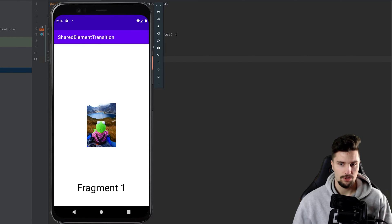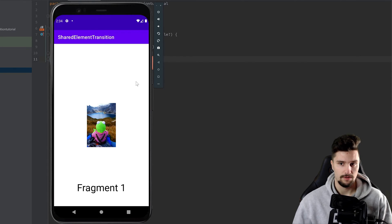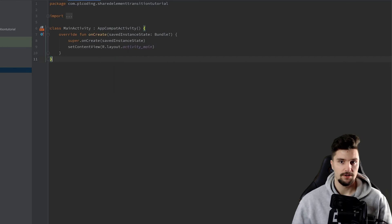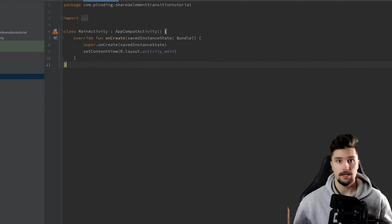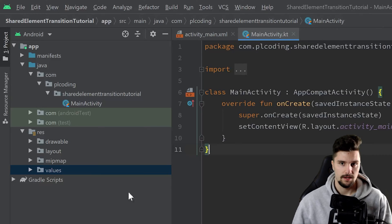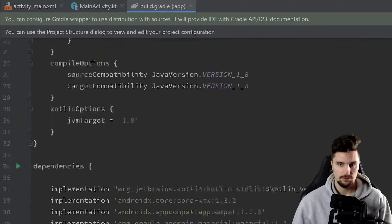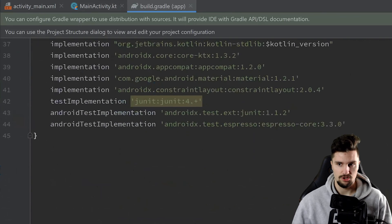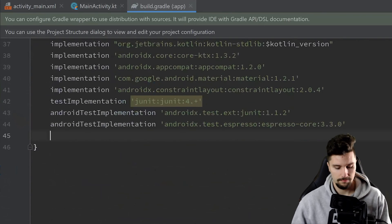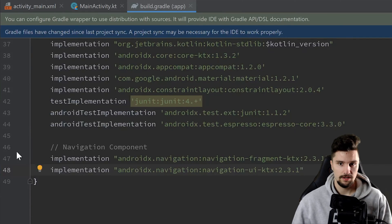I will show you how we can actually do that with the help of the Navigation Component library, which is very commonly used in many projects. We will start in a completely empty Android Studio project and go inside our build.gradle module app file to include the dependencies for Navigation Component. You will also find the GitHub repository for this project in the video description.